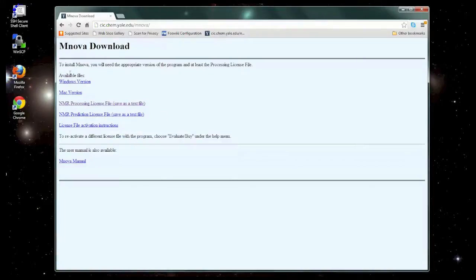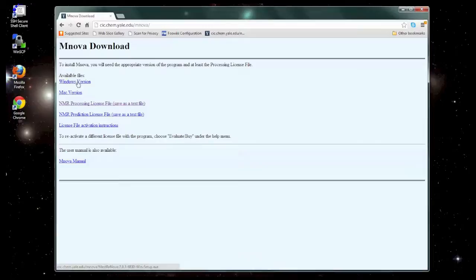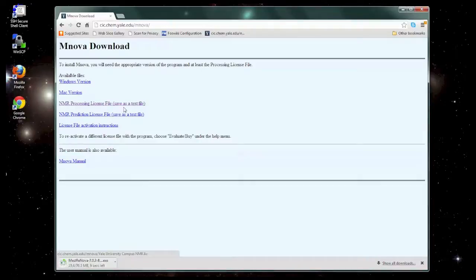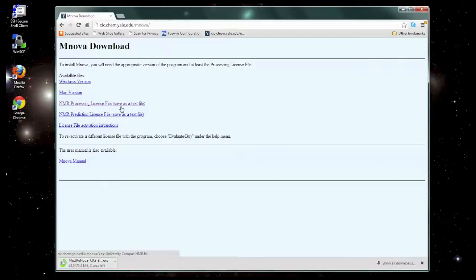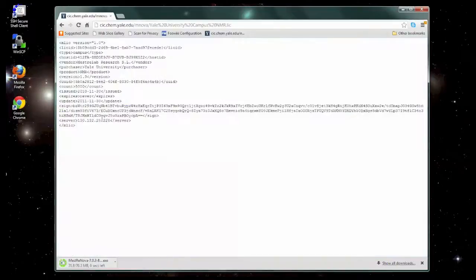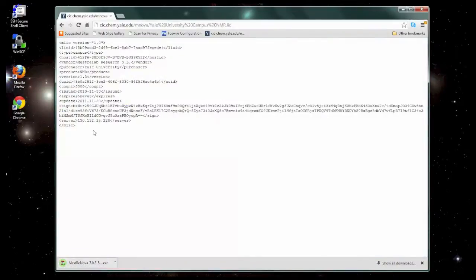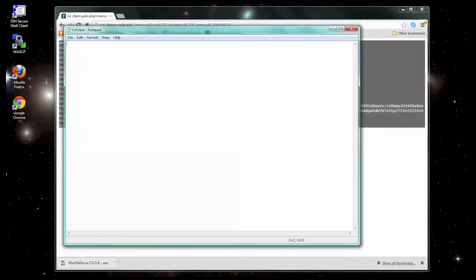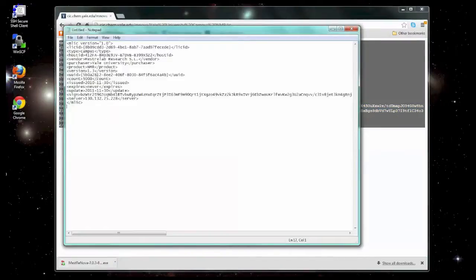You'll find a page where you can download several different things. We want to download the Windows version of the program. We're also going to need to download the NMR processing license file. Now this may cause problems depending on how your computer is configured. So one option is to just click on it, and you should see what looks something like this. Go ahead and highlight it, hit Ctrl-C to copy it, and then open up a text program like Notepad and paste it in there with Ctrl-V.